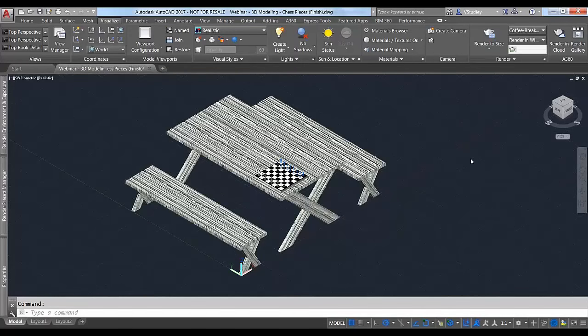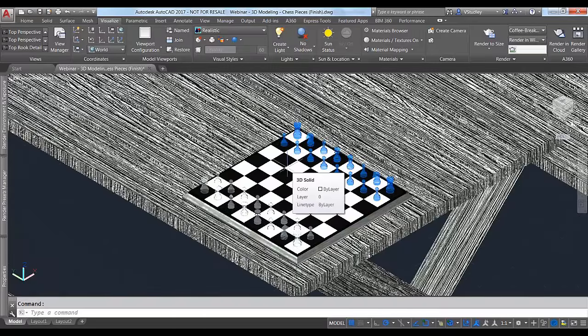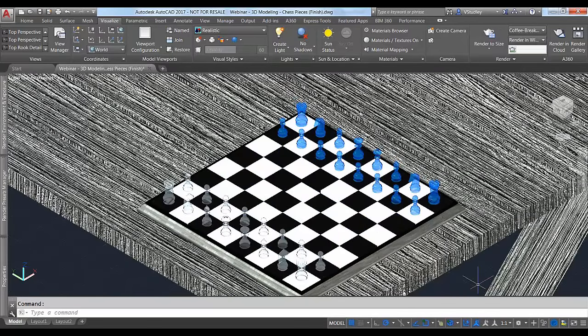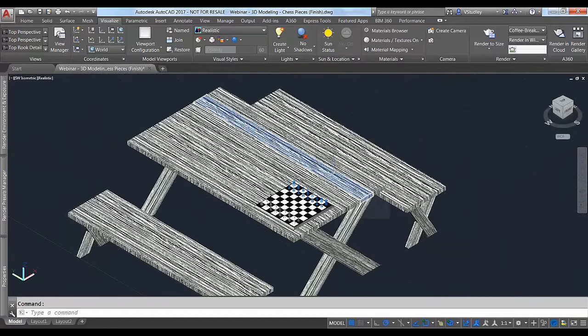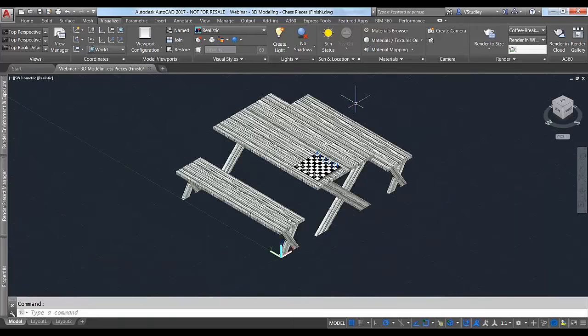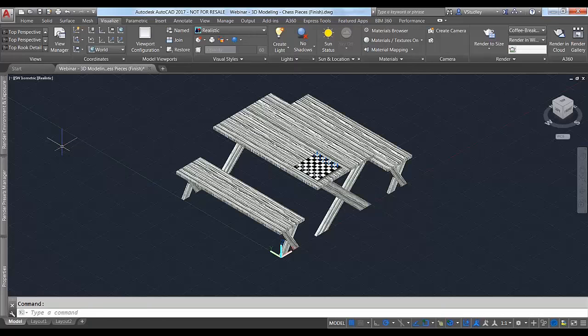You might recognize this model — it's the chess set from previous webinars. I've added a table to give some context when we talk about outdoor renderings. We went through and modeled the chess table, chessboard, and chess pieces using AutoCAD modeling tools, and added materials in a previous webinar. I've added a general wood texture to this table to give it some realism, and from here we'll start talking about how to prepare your model for the cloud rendering service.